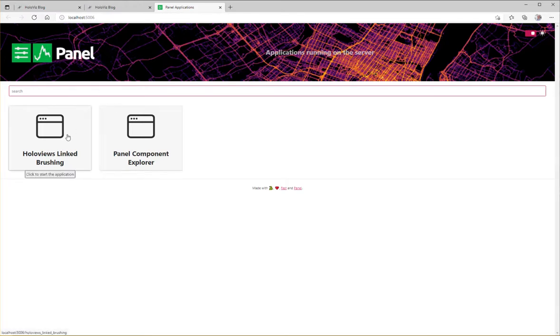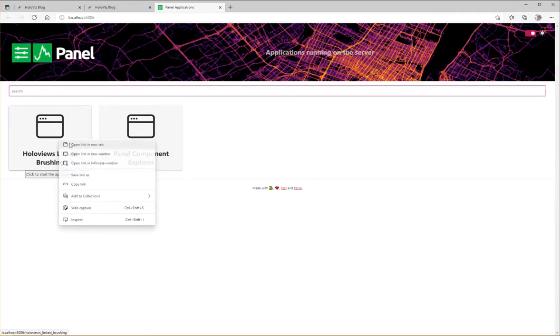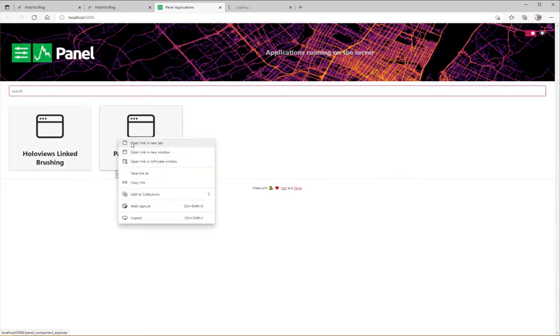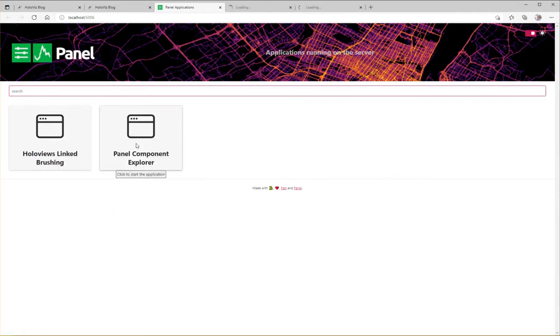So now you can see you have these two nice panels linking to each of the two applications. We can just start them up.